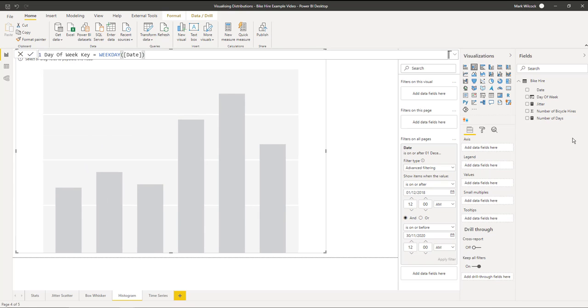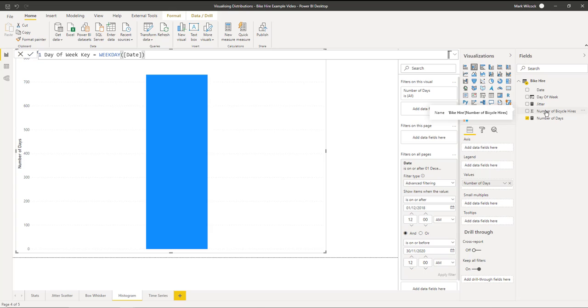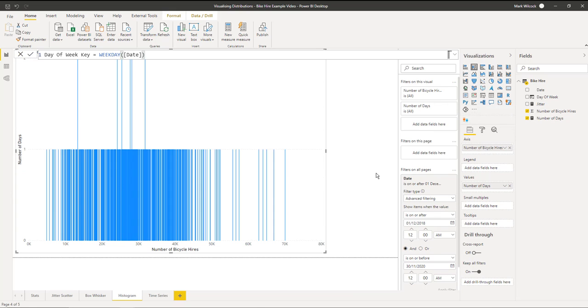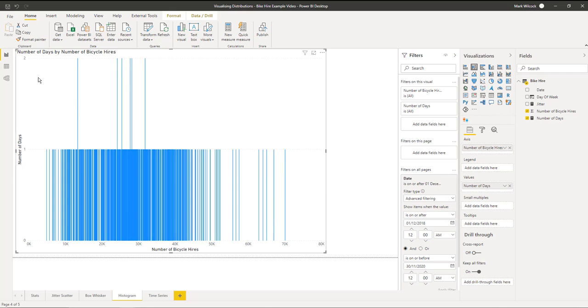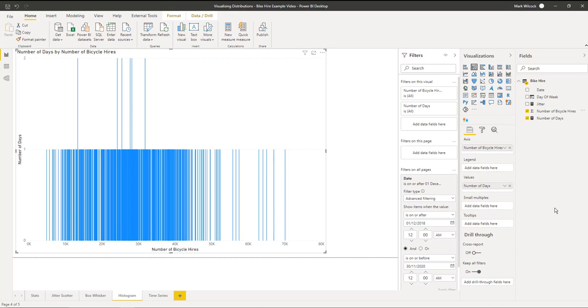A histogram is basically a bar chart and we're counting the frequency, which is the number of days, on our values. We can see we've got 731 days there and we want to show it by the number of bicycle hires on the axis. Immediately we have a problem because the number of bike hires is basically almost a continuous number. What we really want to do is put it into buckets or bin it into groups, not 2,000, 2,000, and so on. We could go to the column and choose new group.